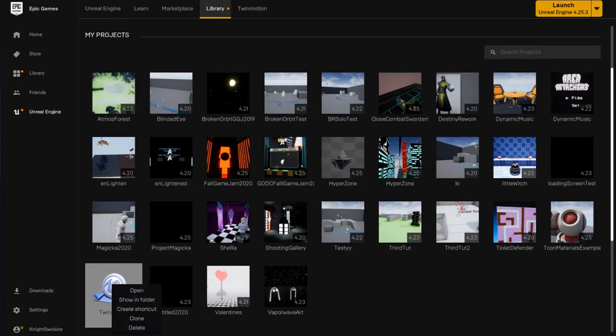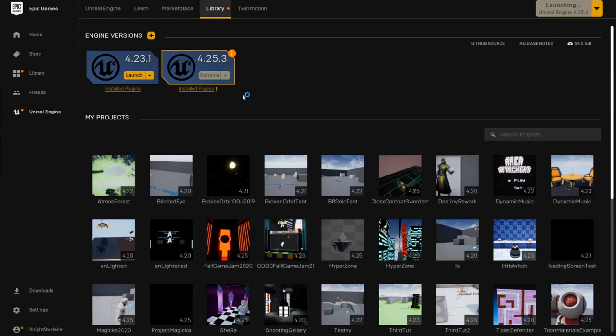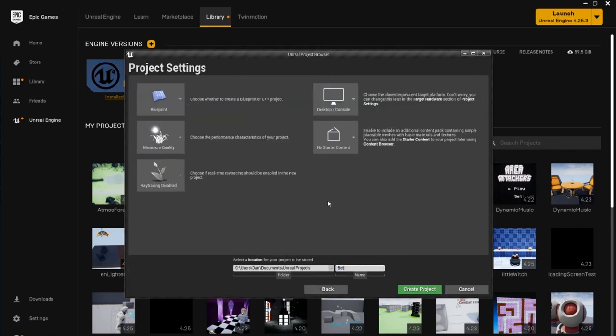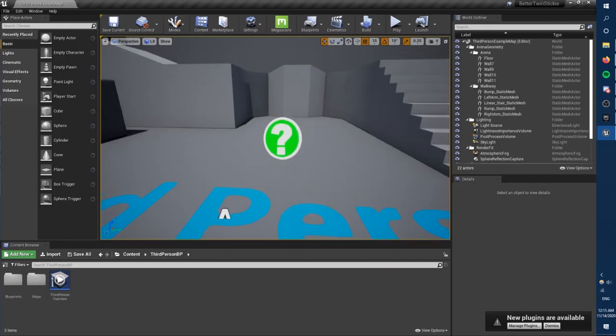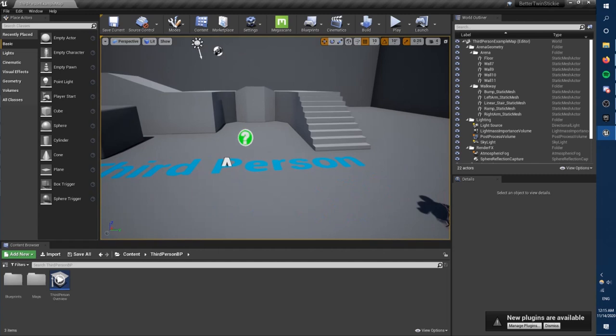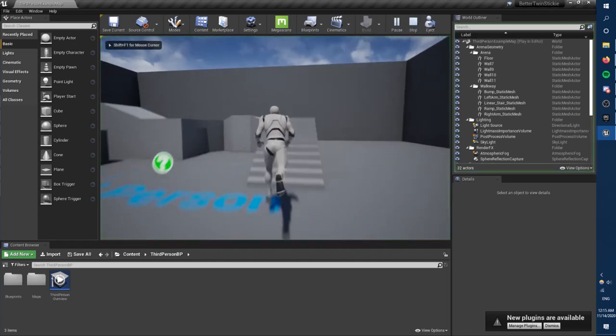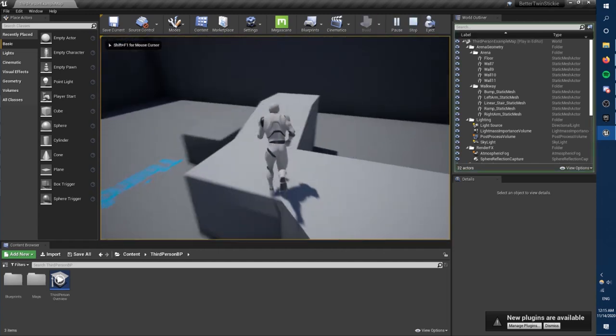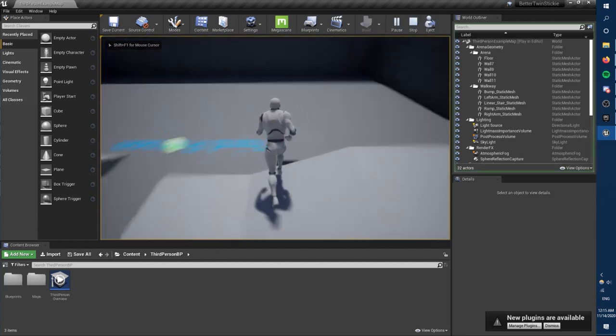So let's go back, new project, third person template this time, an even better name, and it's going pretty great so far. At least I'm super familiar with this template. Should be smooth sailing from here.